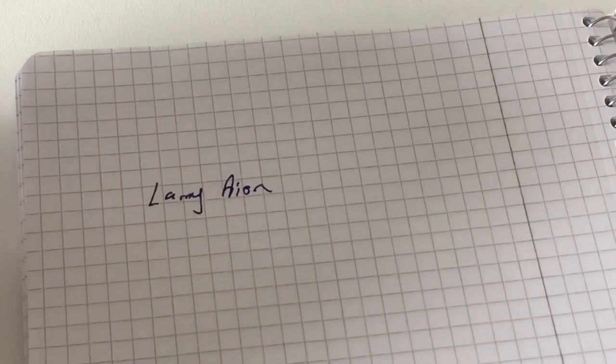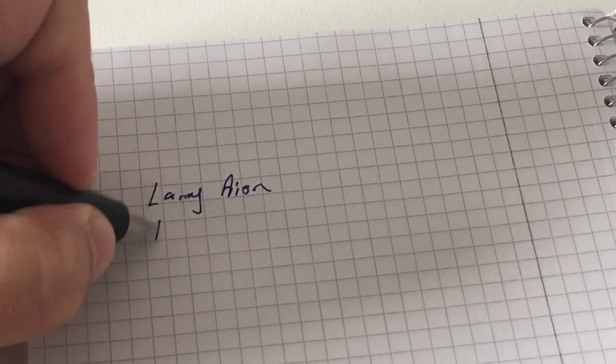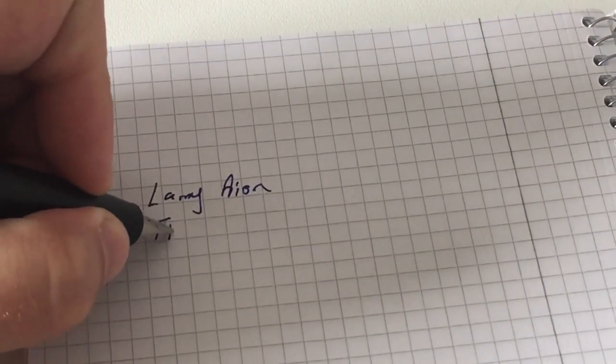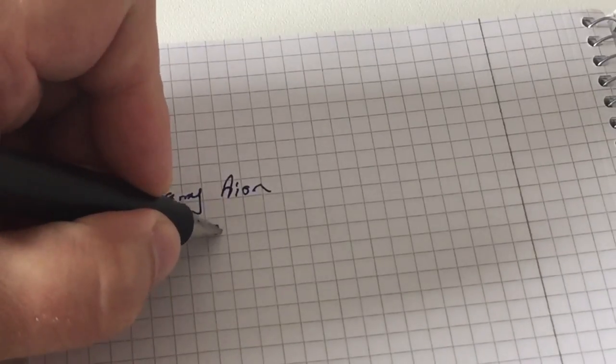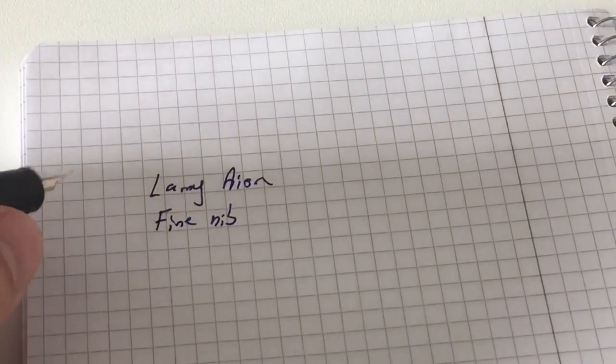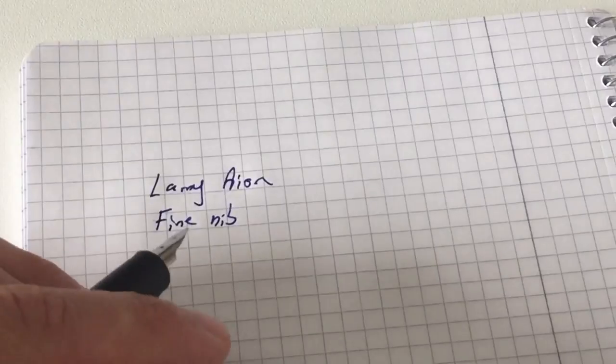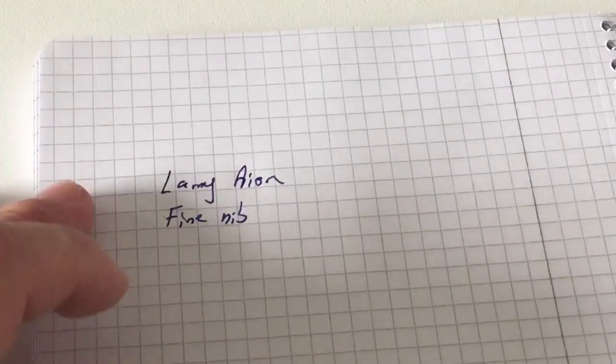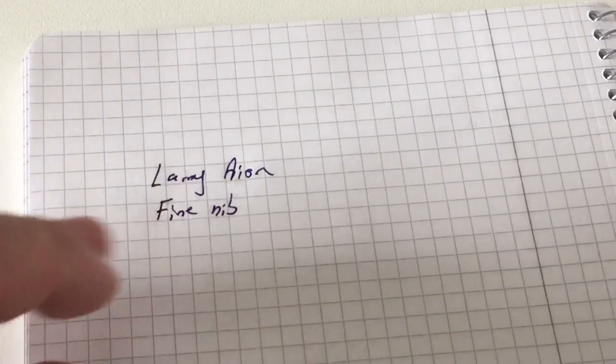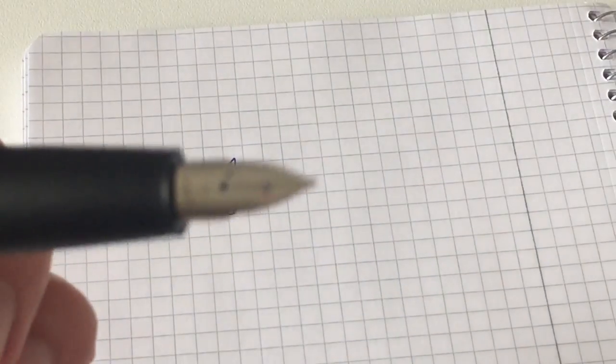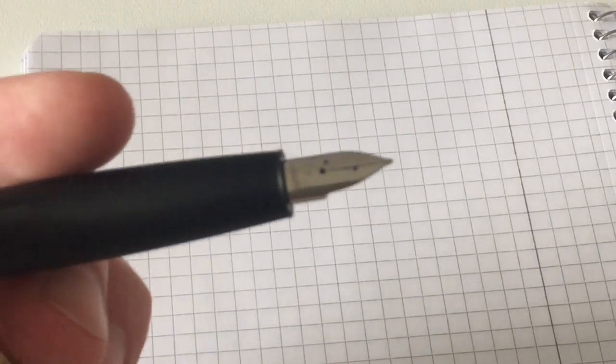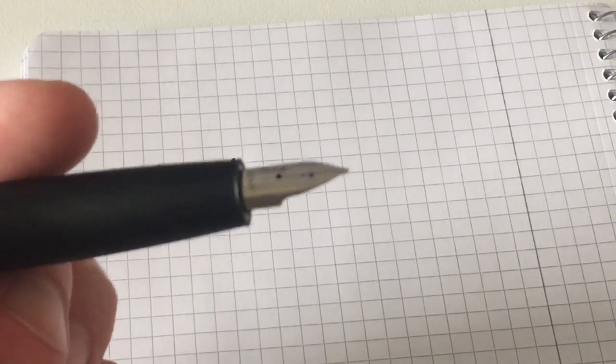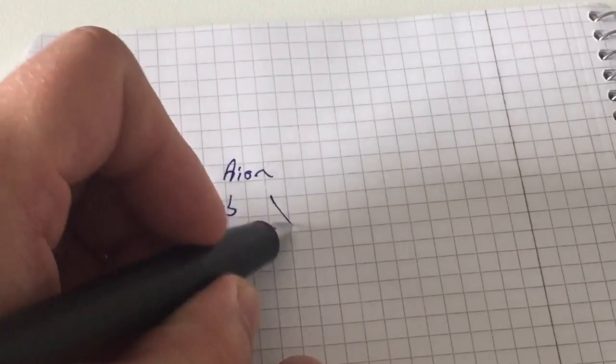This is a fine nib here. I don't have a fine Lamy Z50 inked up right now, but I compared it a week ago and found them similar in line width. The Z50 Safari, All-Star, Studio fine have the same line width as this fine here.